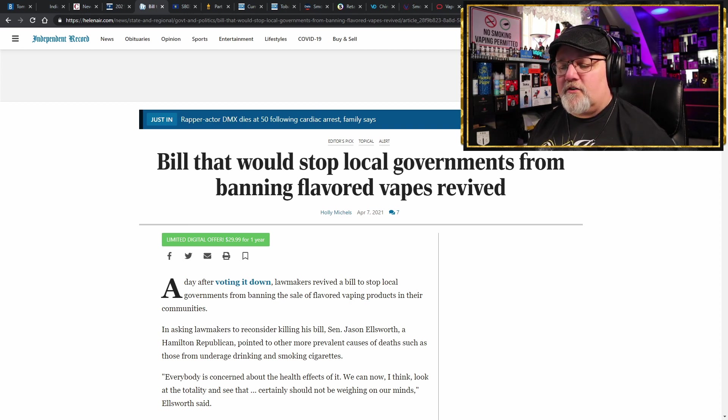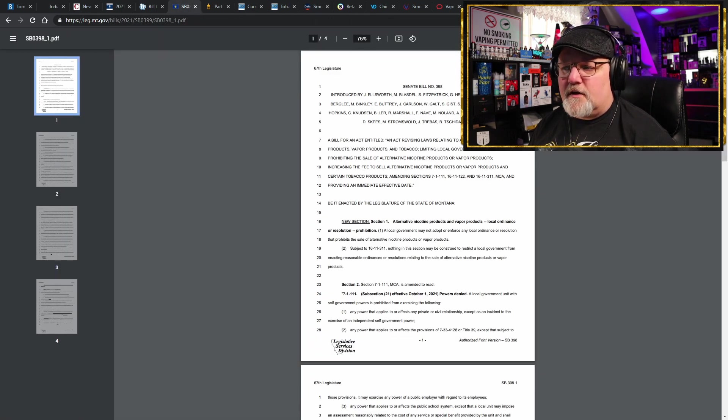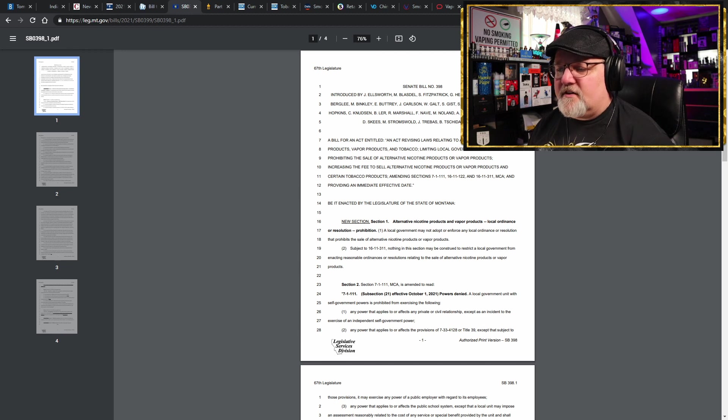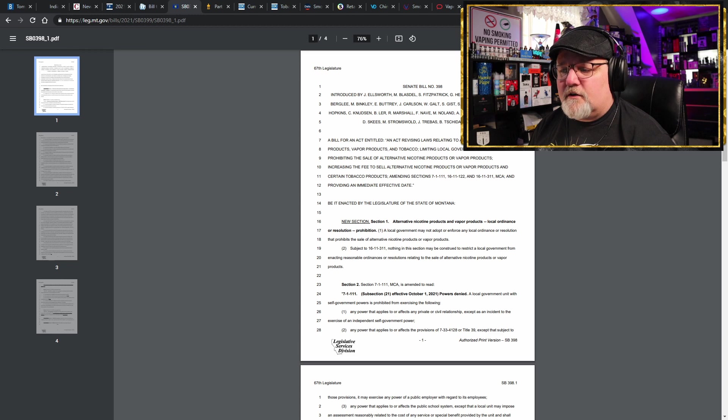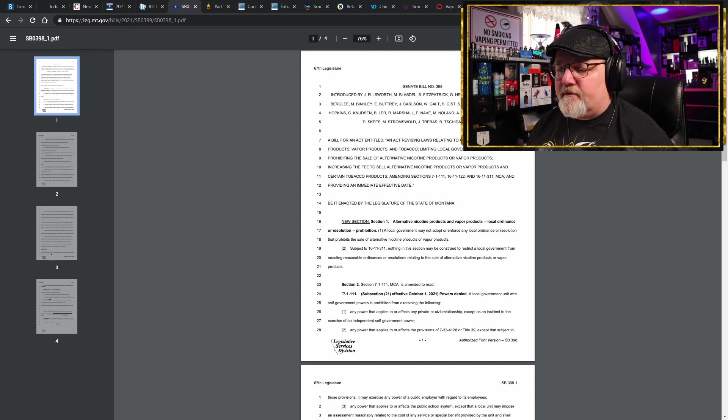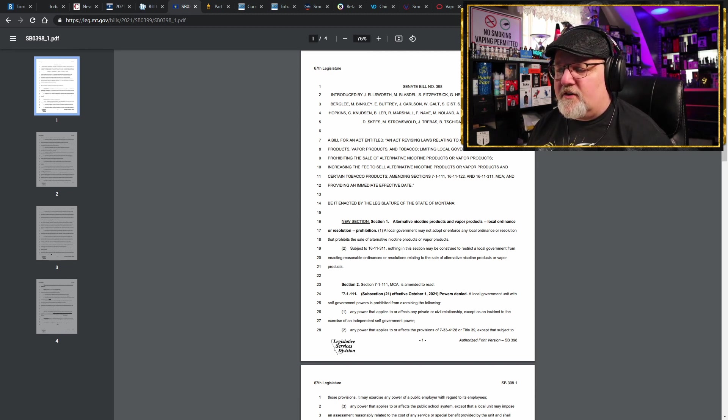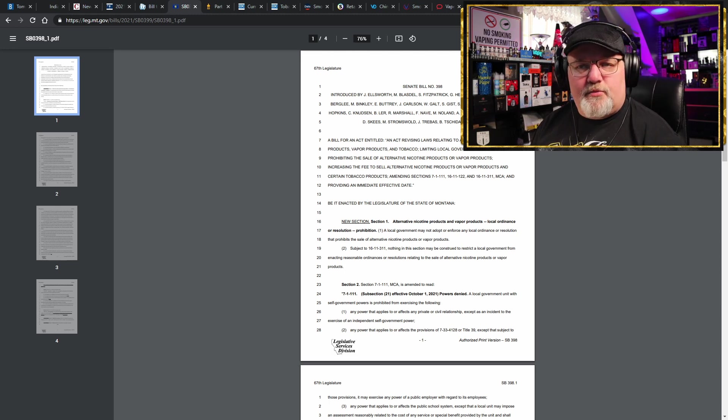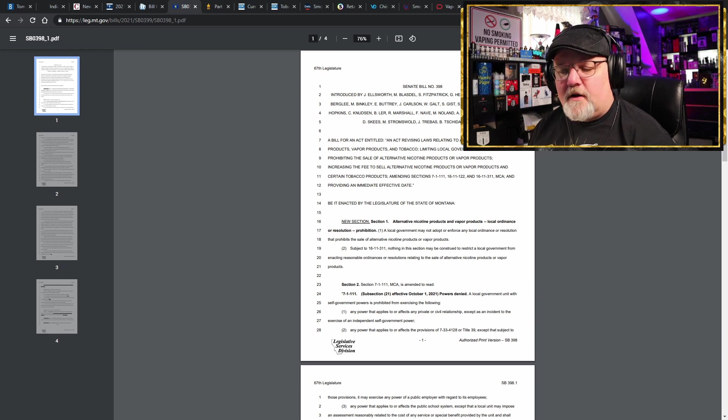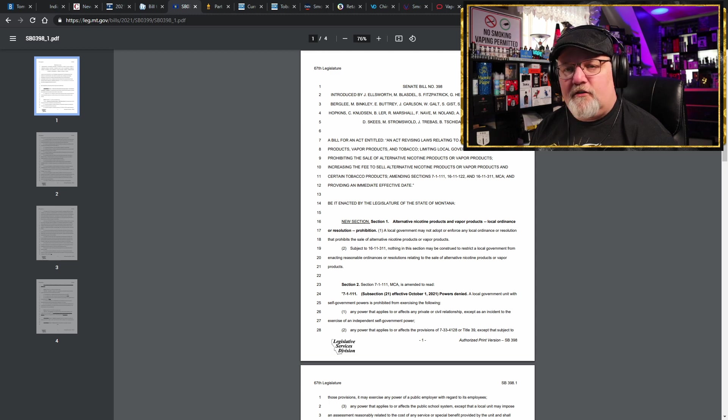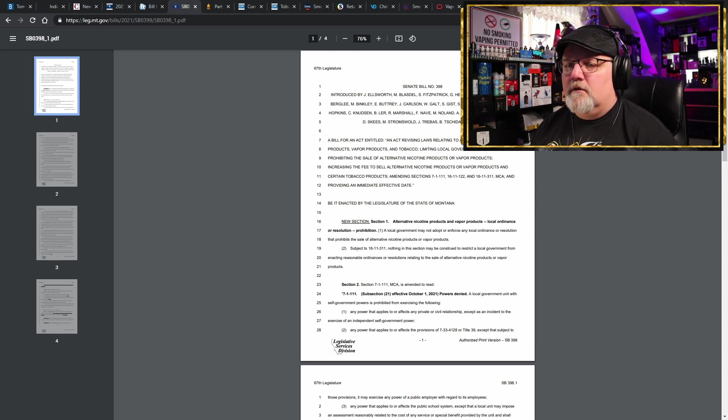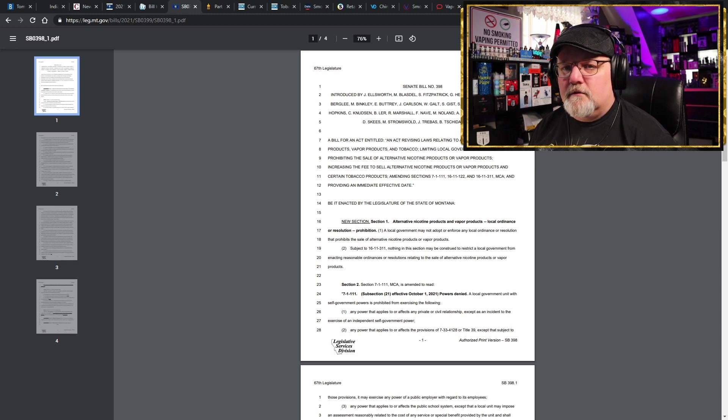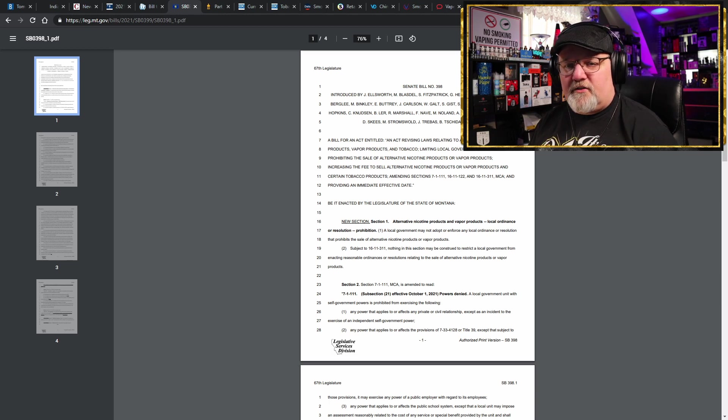And he had a statute that he was proposing. Let's just go right to the horse's mouth, let's go right to the bill. Here's the actual text of the bill: alternative nicotine products and vapor products, local ordinance or resolution prohibition, straight up preventing local governments from adopting or enforcing any ordinance or resolution that prohibits the sale of alternative nicotine products or vapor products. And it was marching along pretty good and then all of a sudden something happened. I don't know who got bought off or what happened, but all of a sudden it got rejected after it was already approved.